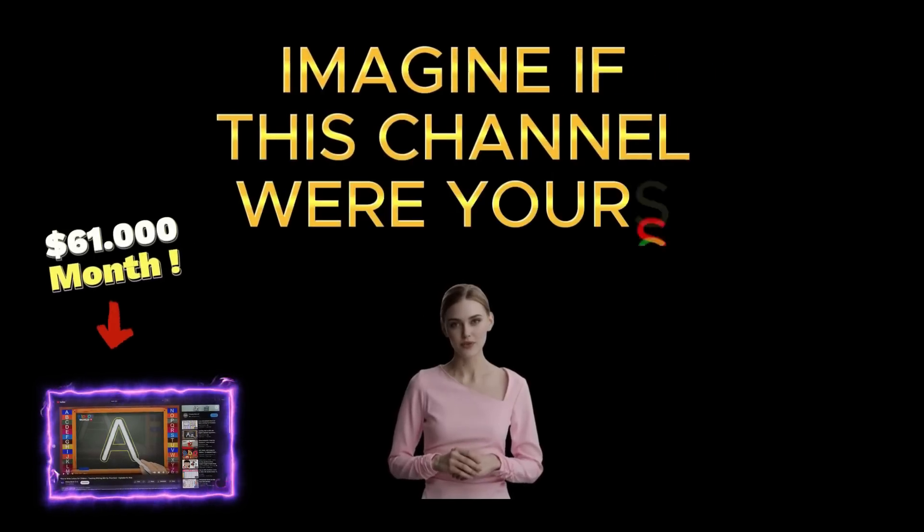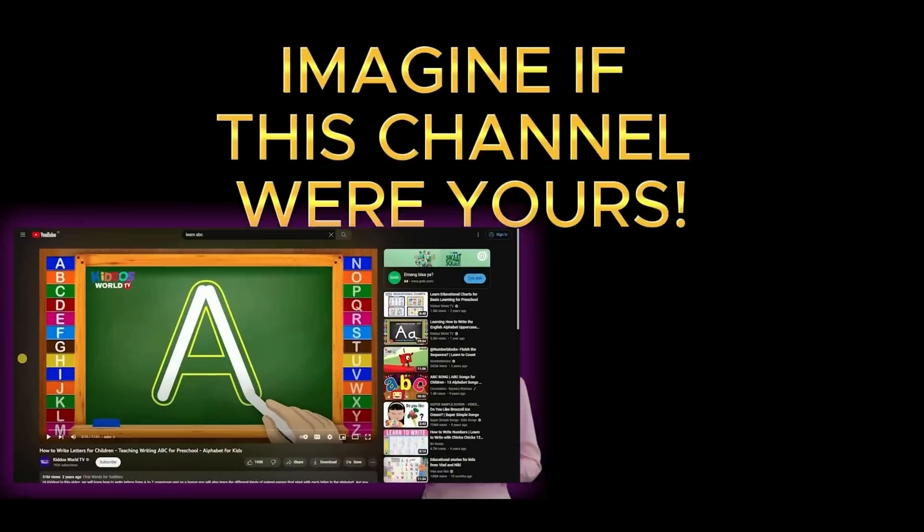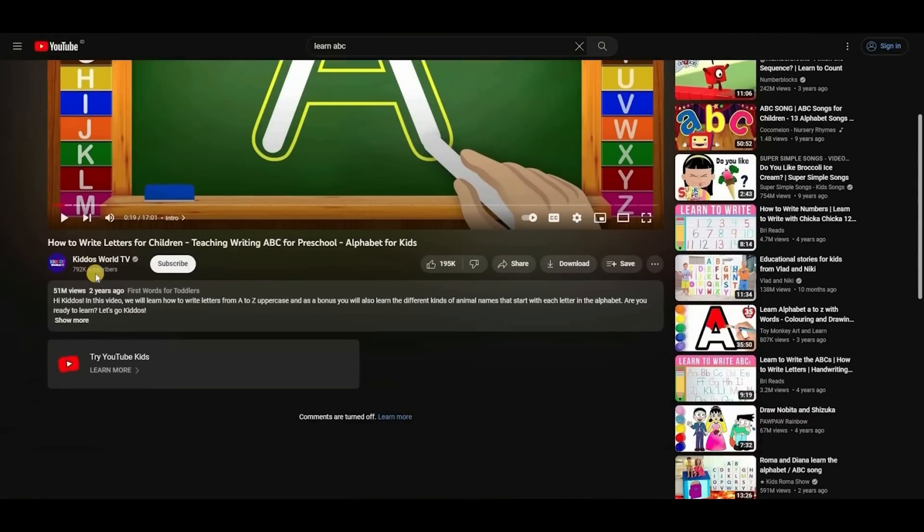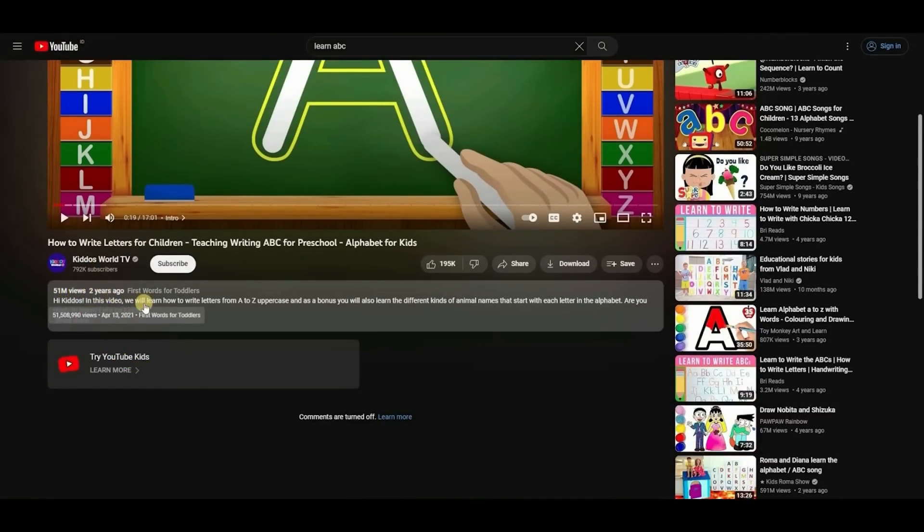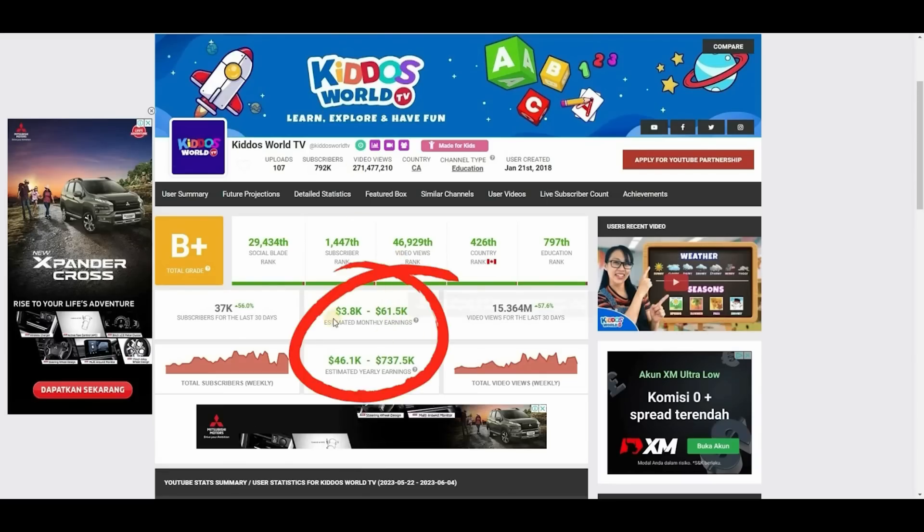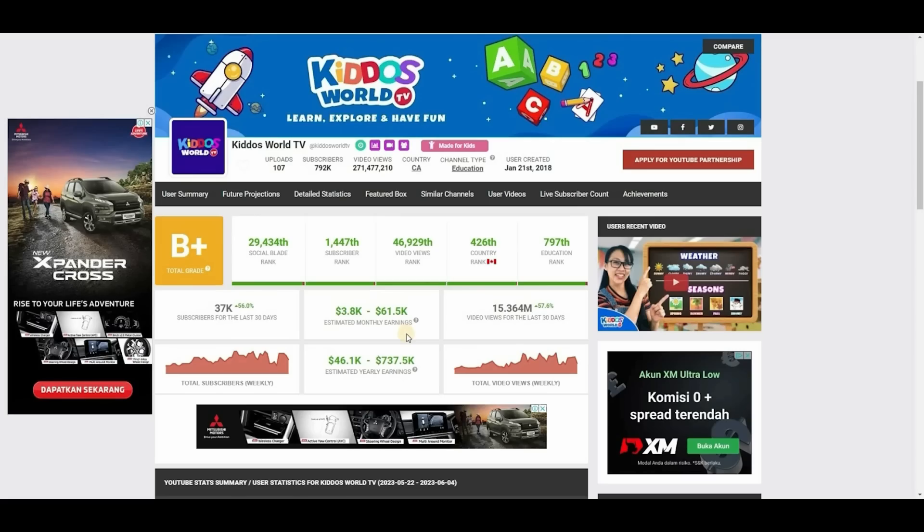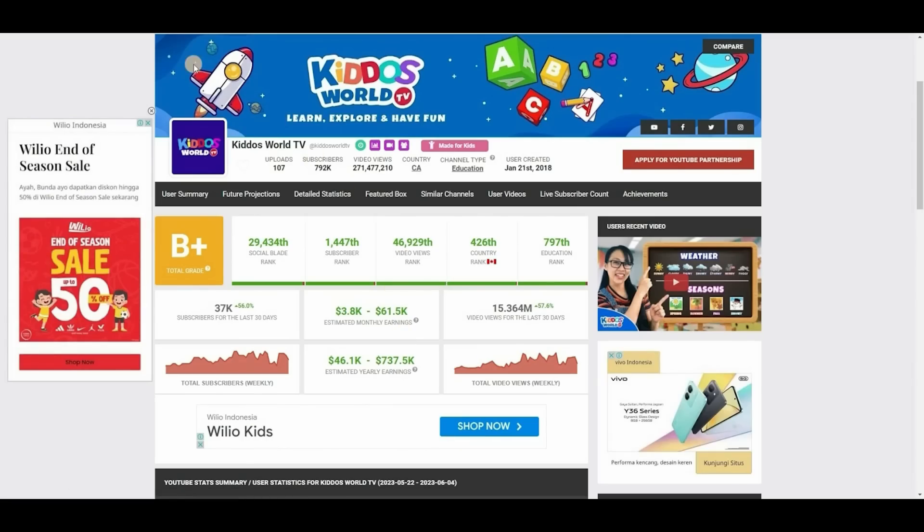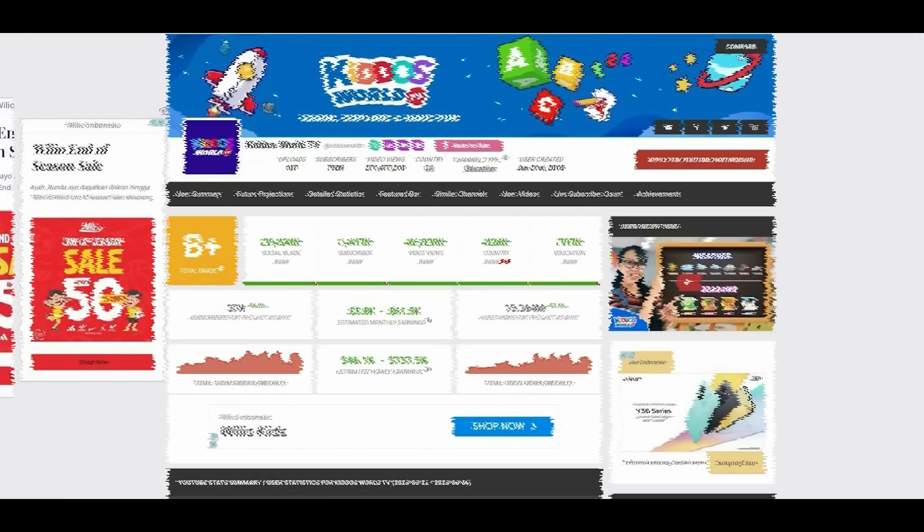Imagine if this channel were yours. This animated video teaching kids how to write the ABCs has earned 51 million views in just two years. If we check this channel on SocialBlade, we can see that their monthly income ranges from $3,000 to $61,000.